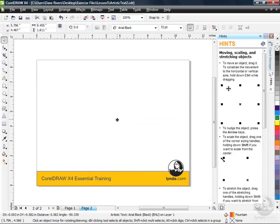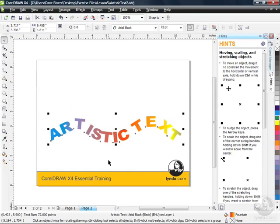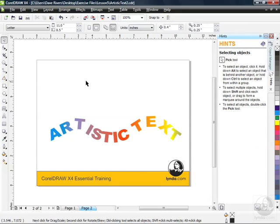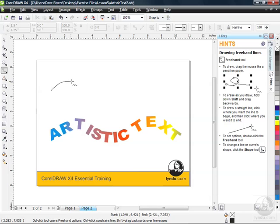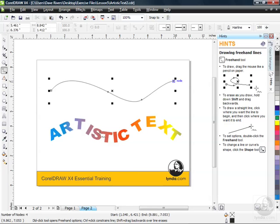I'm going to just move this down a little bit on the page towards the bottom so I can create another wavy line up above. Alright, let's do that. We'll go to our freehand tool. Let's try another wavy line. This one's going to be more gradual. There we go.